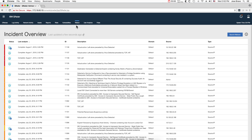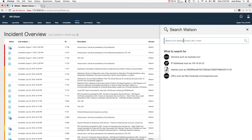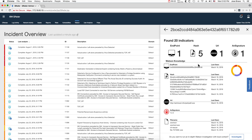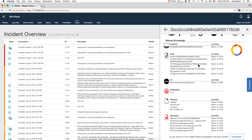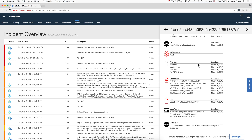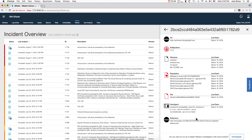But if you want to investigate any one of those indicators of compromise manually, remember that there's the Search Watson button where you can actually paste an IP address, MD5 hashes, or URLs. Watson tells you the information that you saw nicely graphed. With any indicator of compromise, you can go and say: Watson, what do you know about it?